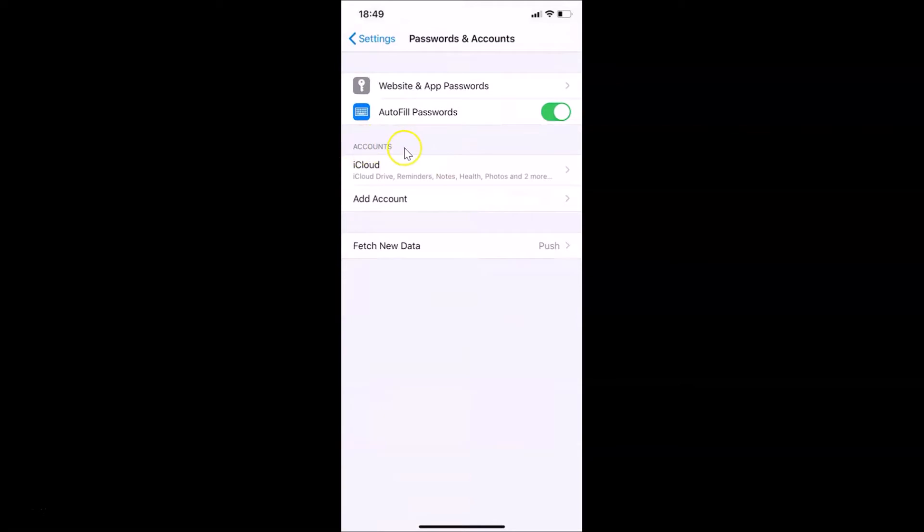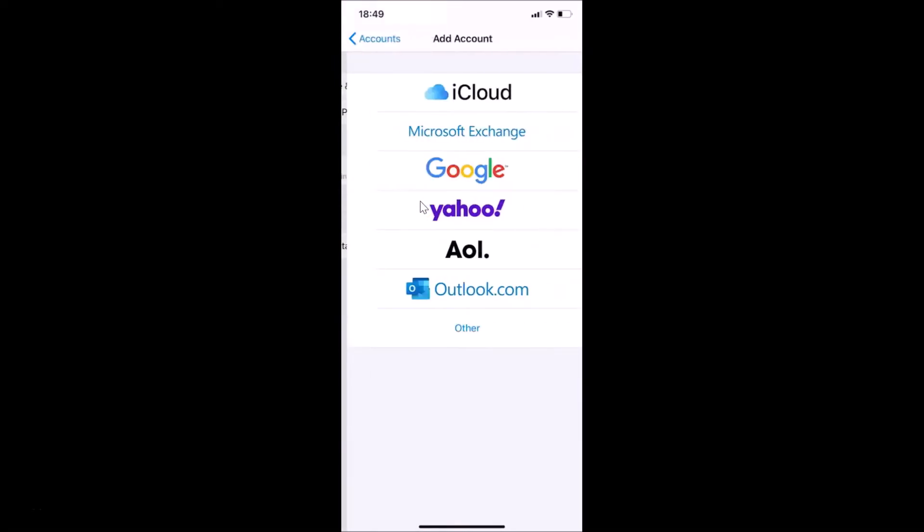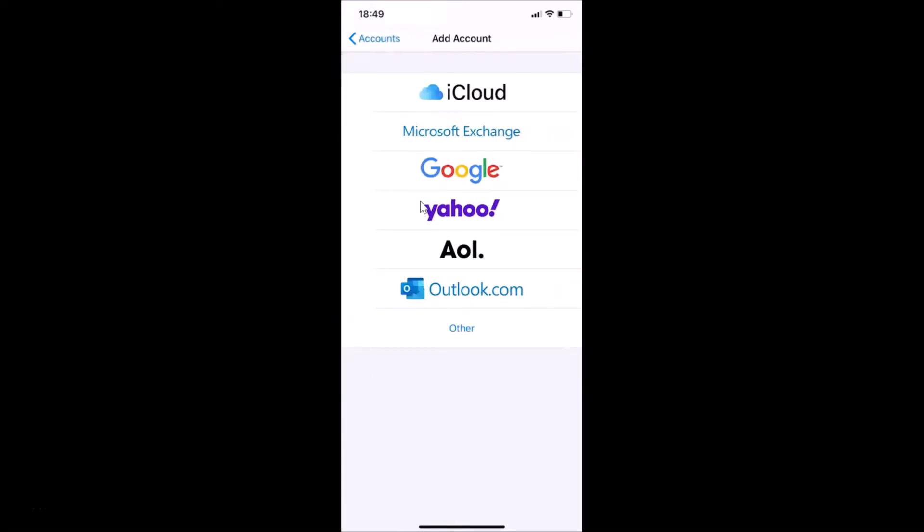You can see here we have the Accounts section, and here we have Add Account. Just tap on this. You can see here we have Google, just tap on Google.